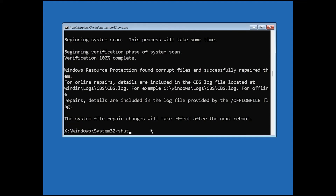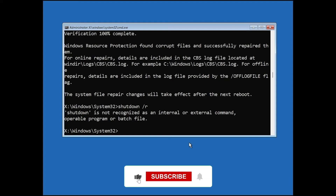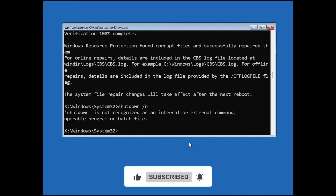Once it is done, you can restart your computer. You can either type the command shutdown /r and press Enter, or simply close the Command Prompt window and manually restart your computer. After the restart, your computer should be fixed and the unmountable boot volume error should be gone. I hope this tutorial helps you. Thanks for watching.